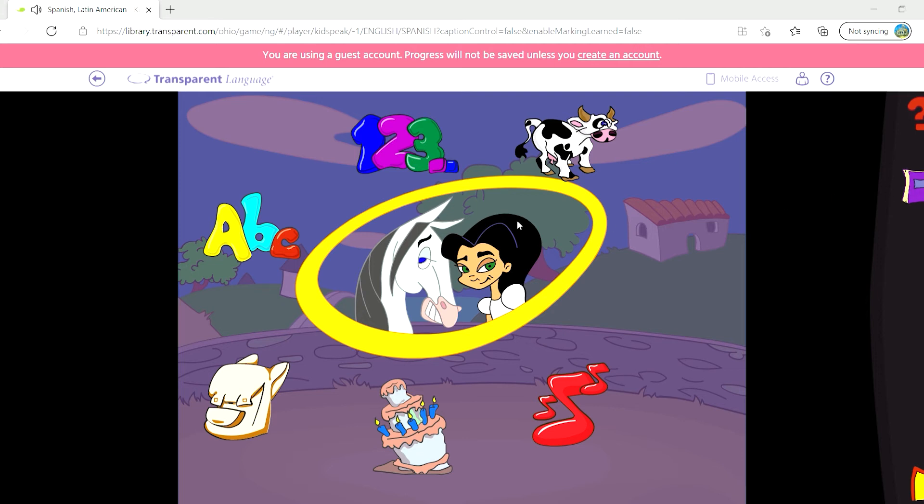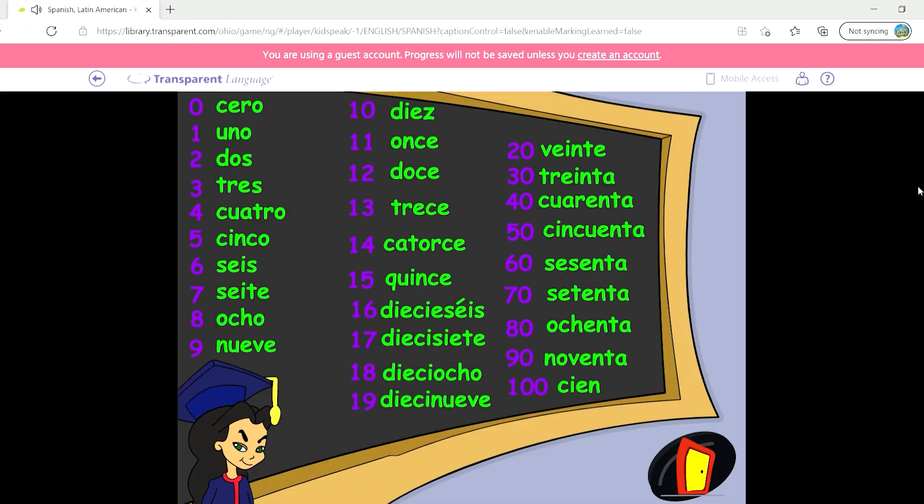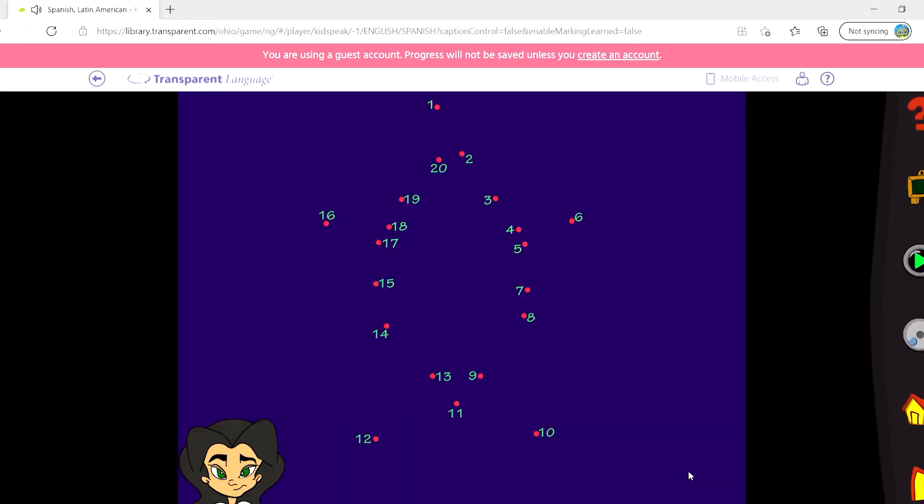Let's start by playing with numbers and connecting the dots. The chalkboard on the side shows you the vocabulary you'll need for each lesson. Click on the door to exit and go back to the activity.